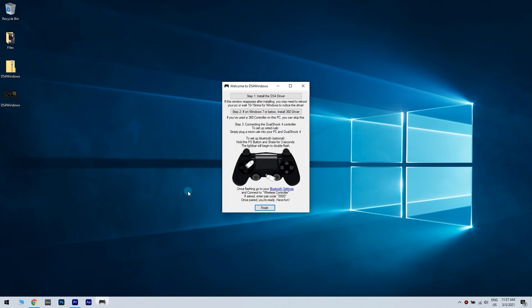When launched, a window will prompt with a step to install the DS4 driver. All you have to do is click install the DS4 driver and then wait.